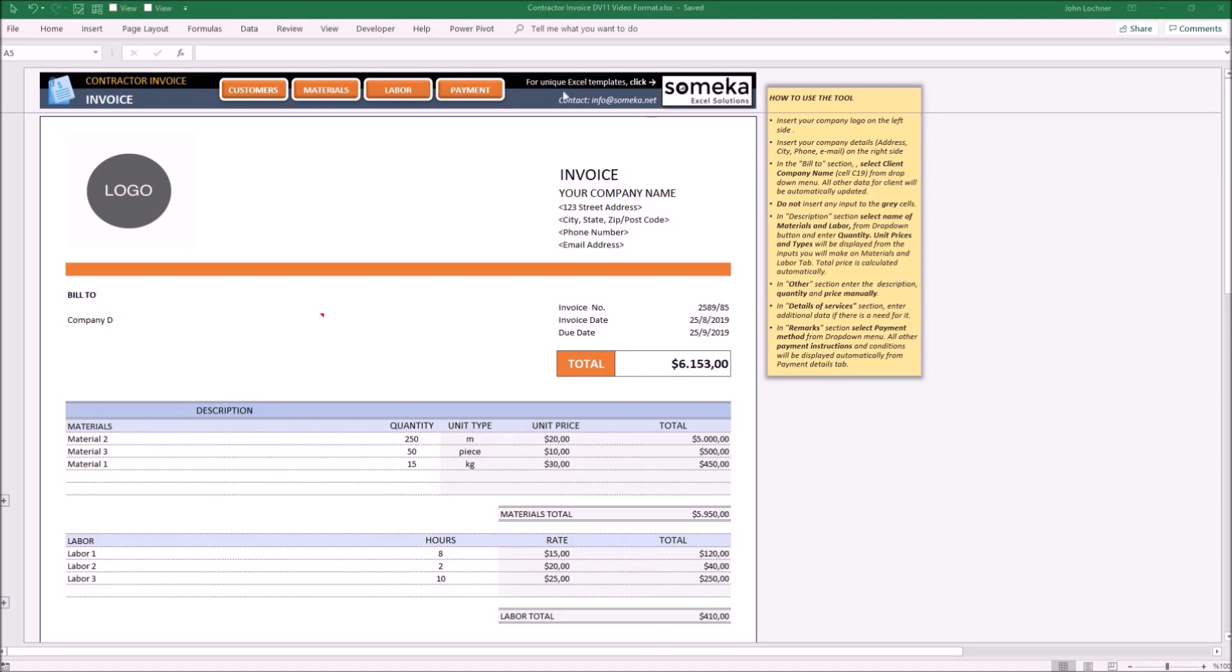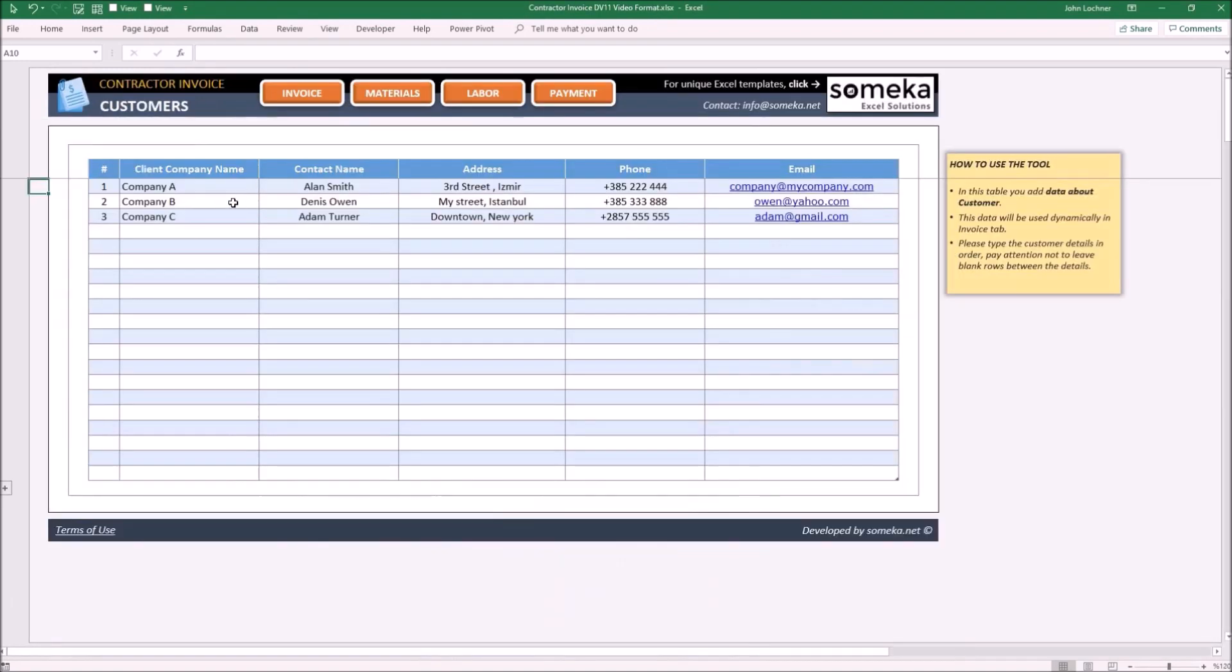These are Invoice, Customer Database, Material Database, Labor Database, and lastly Payment Database. Let's start with Customer Database.